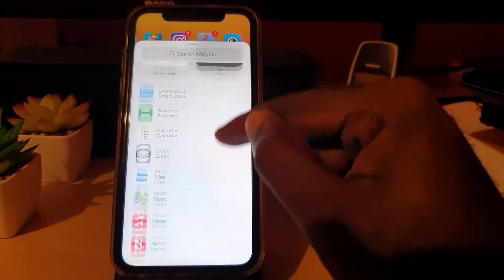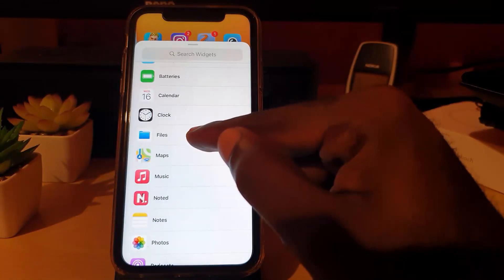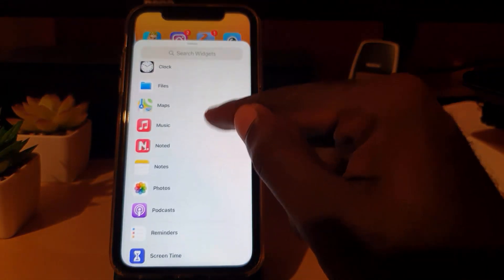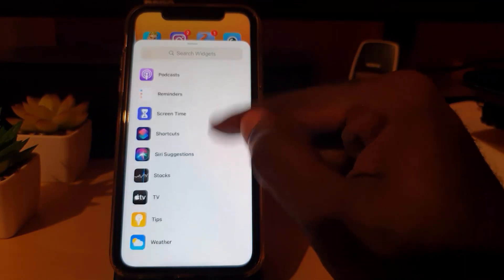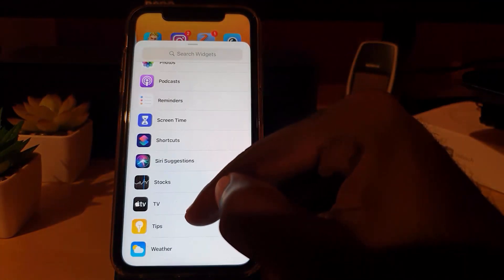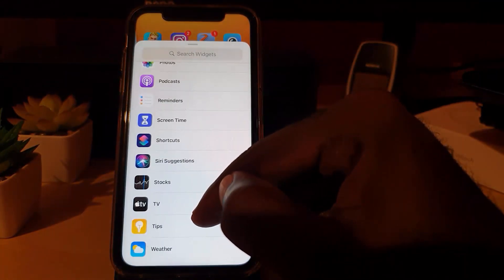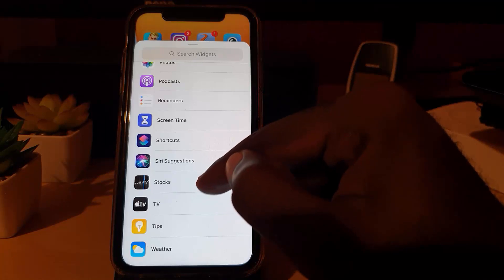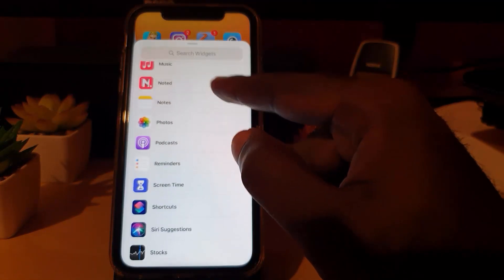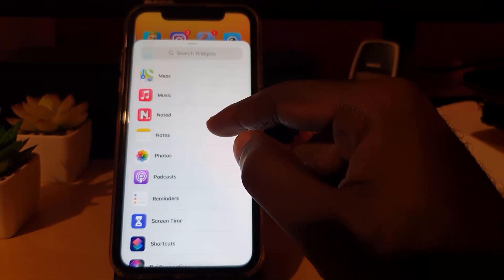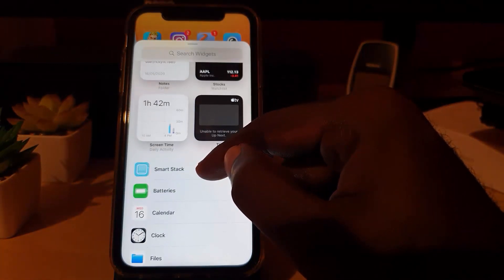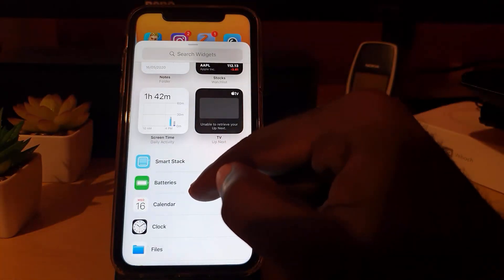Once you're there, you'll be able to add any of these widgets. Notice there are a lot of them — including Files, Maps, Music, Notes, you name it. Most of these are for various apps on your phone. For example, you could choose Battery, Calendar, or Screen Time.